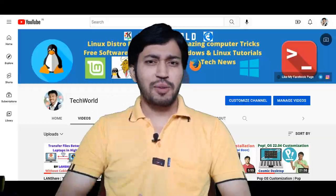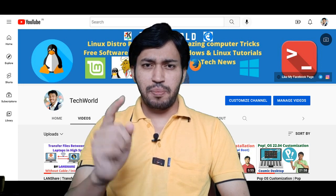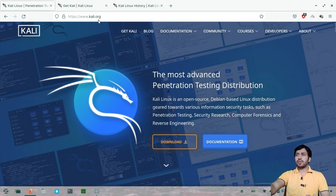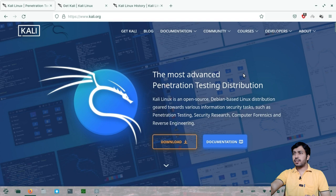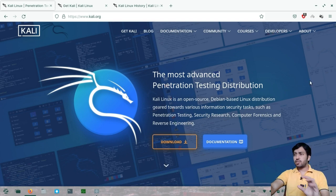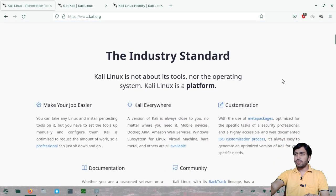If you are new to my channel, subscribe and hit the notification bell icon. So without further delay, let's jump into our main topic. This is the official Kali Linux website — www.kali.org. You can see it is the most advanced penetration testing distribution of Linux, officially supported for hacking and security experts.